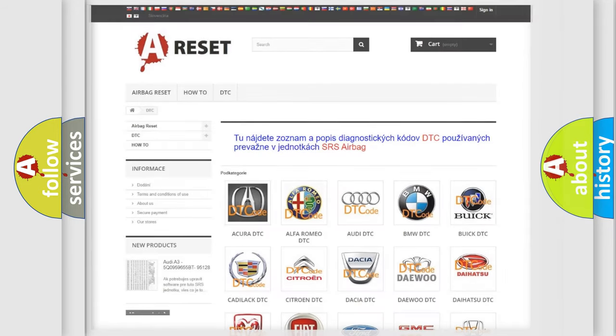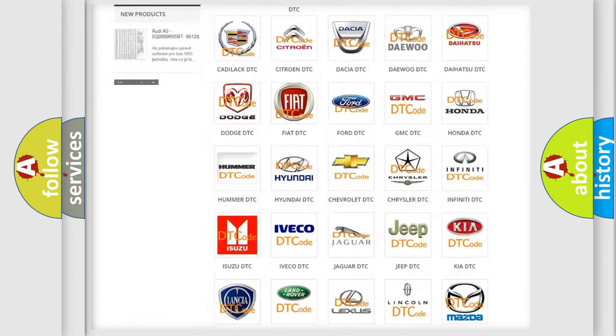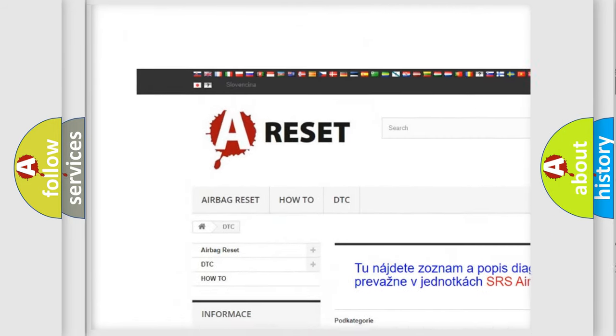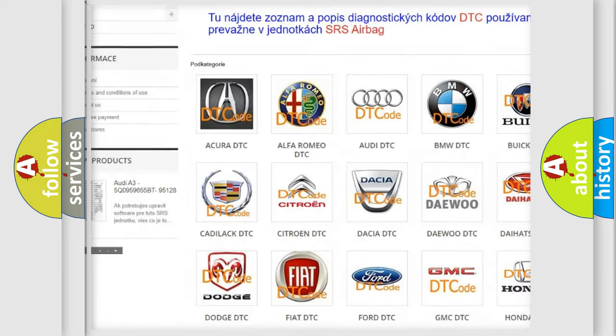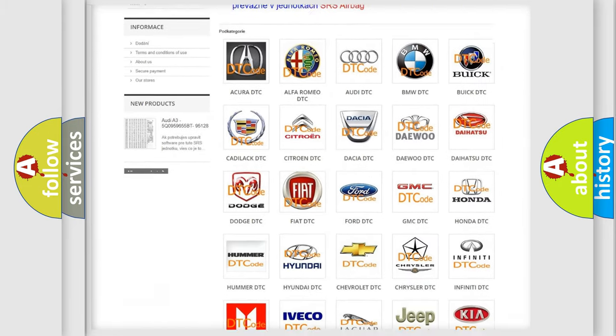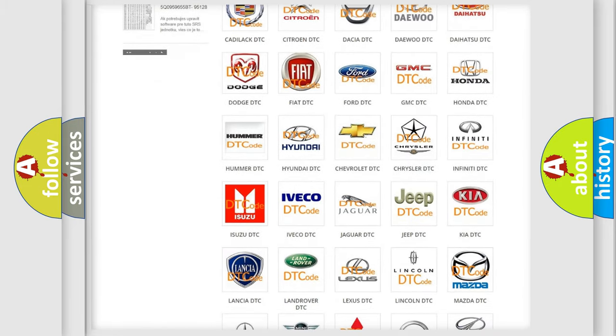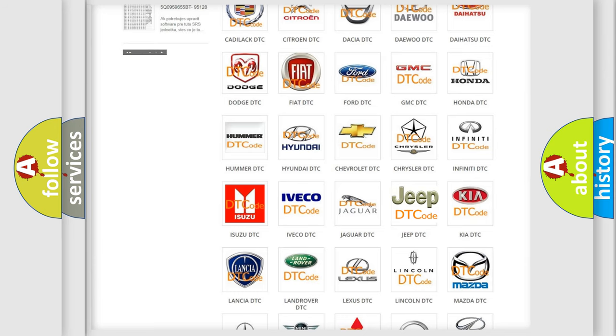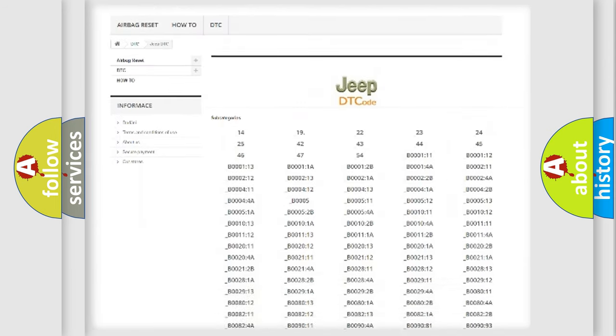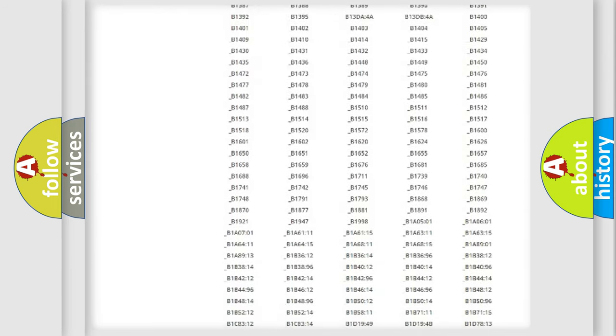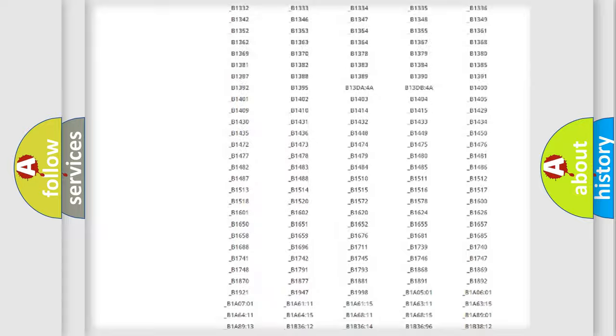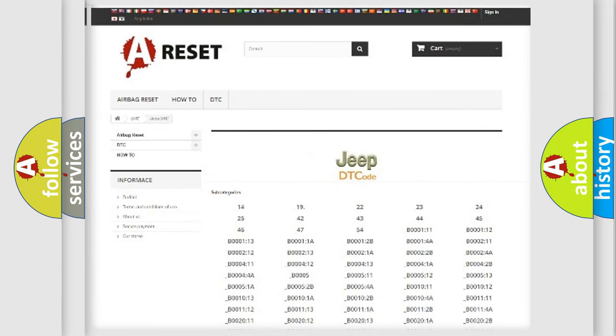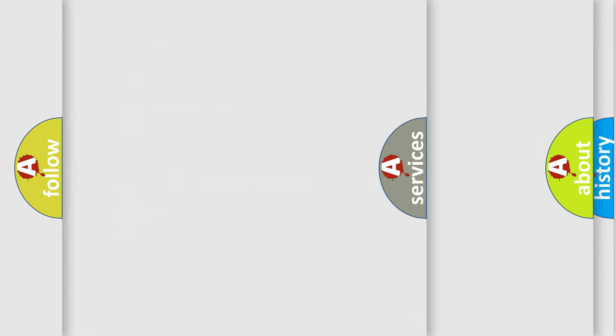Our website airbagreset.sk produces useful videos for you. You do not have to go through the OBD2 protocol anymore to know how to troubleshoot any car breakdown. You will find all the diagnostic codes that can be diagnosed in Jeep vehicles, and also many other useful things.